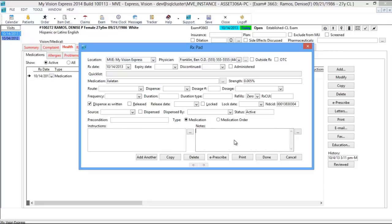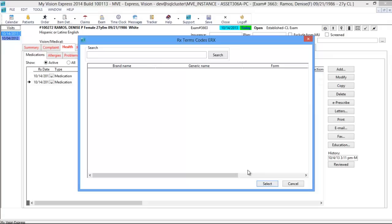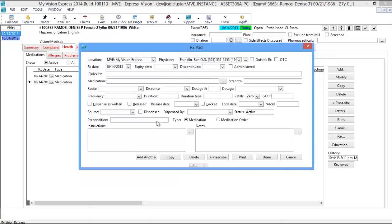You have a notes section for internal use. On the bottom you have several available buttons: the Add Another button gives a fresh new RX pad; the Copy button duplicates the prescription; the Delete button; the E-Prescribe button, which takes you to our vendor Dr. First and allows you to write prescriptions electronically to the patient's pharmacy. You can also import medication history so long as the patient's outside physician used an e-prescribe company, regardless of vendor. You have the Print button to print the prescription, Done, and Cancel.